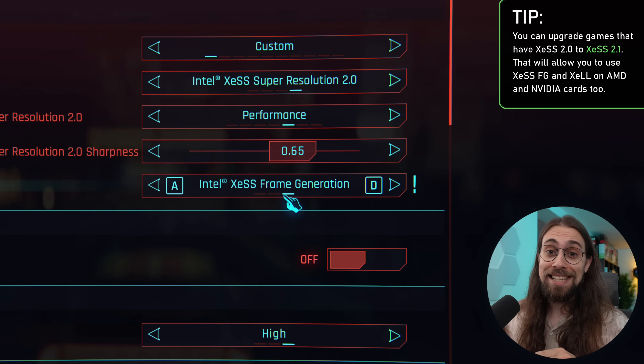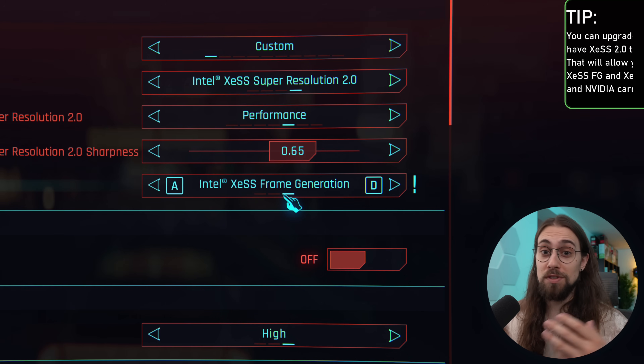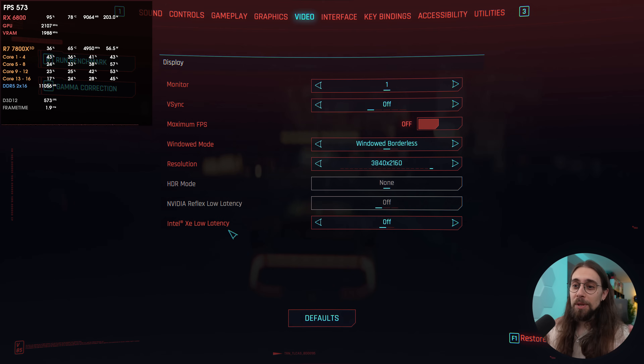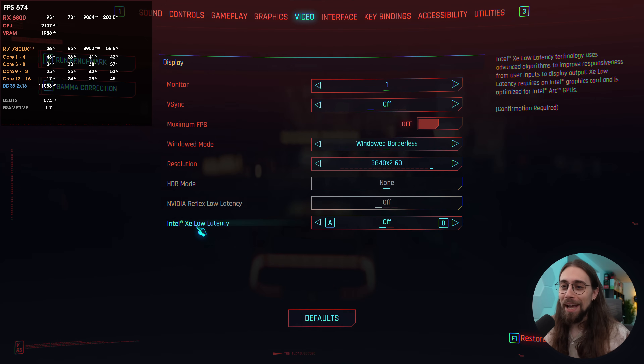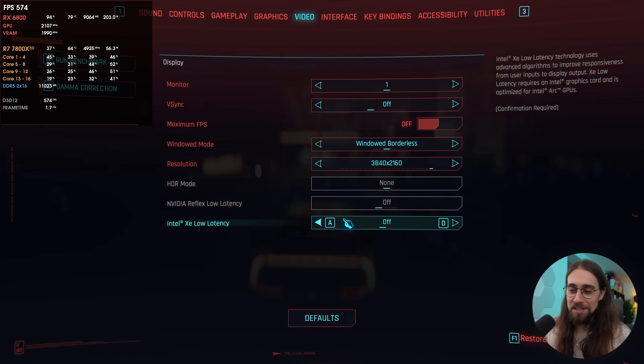XCSS frame generation is actually better than FSR 3.1 frame generation in most scenarios I've tested. I'm Fabio Pisco, welcome to my channel. I can use XC low latency, which is XLL.